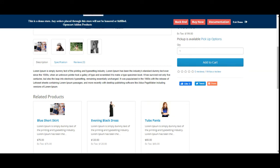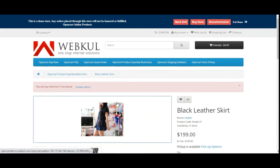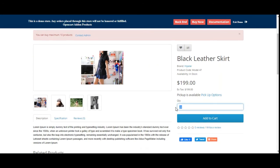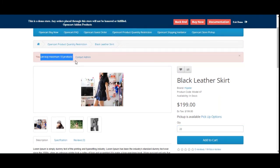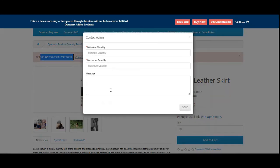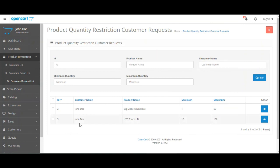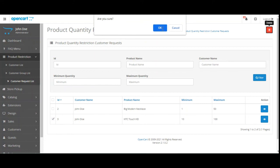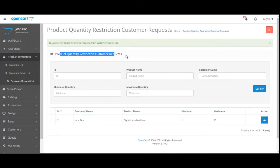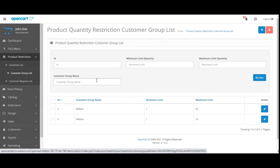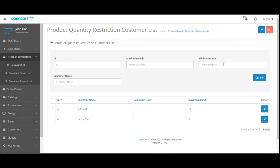The admin can approve or reject requests made from the storefront for increasing minimum and maximum product quantity purchase limits, submitted via the Contact Admin button. For example, if a customer tries to buy 32 but can only buy a maximum of 10, they can tap Contact Admin, enter the minimum quantity, maximum quantity, and a message, then send it for admin approval. The admin can also delete any received requests by selecting it and tapping the Delete button. Filter options are available for Customer Request List, Customer Group List, and Customer List by fields such as ID, product name, customer name, minimum quantity, and maximum quantity.